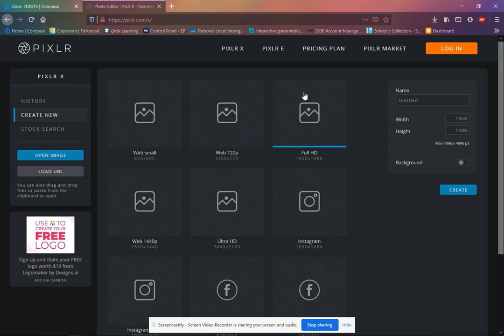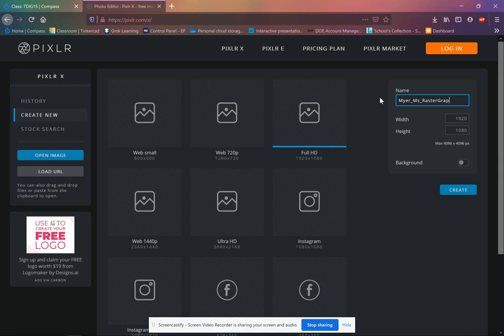We're going to be using full HD. So that's 1920 by 1080 pixels. And we're going to rename it our last name, underscore our first name, underscore raster graphic. Okay, go and click create.